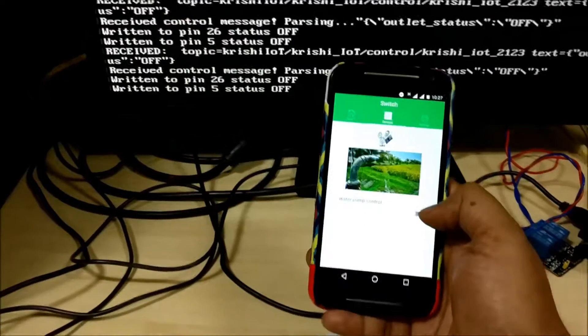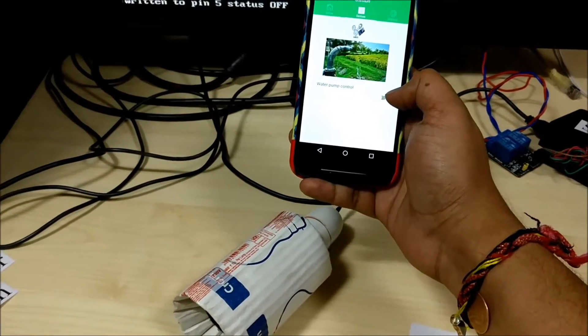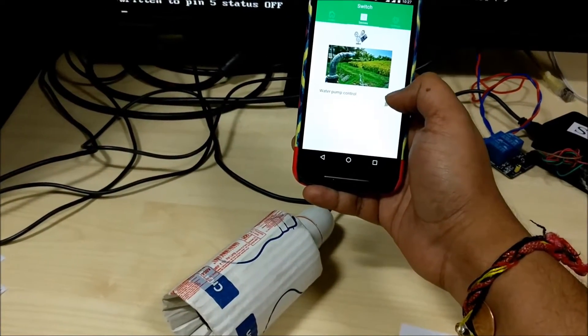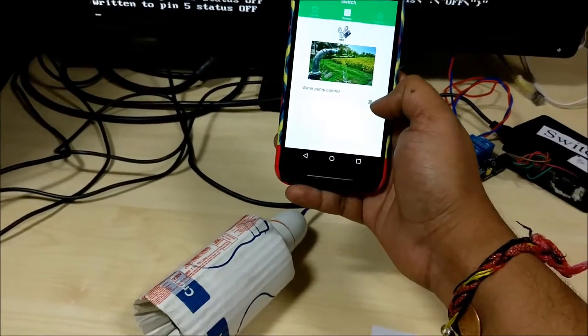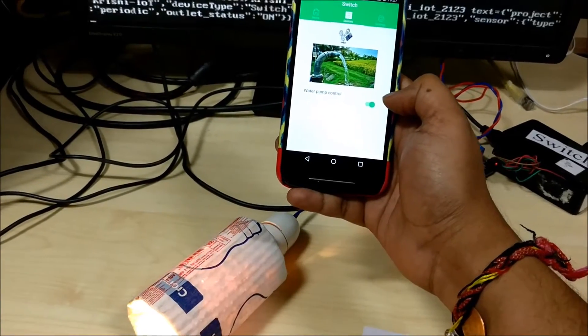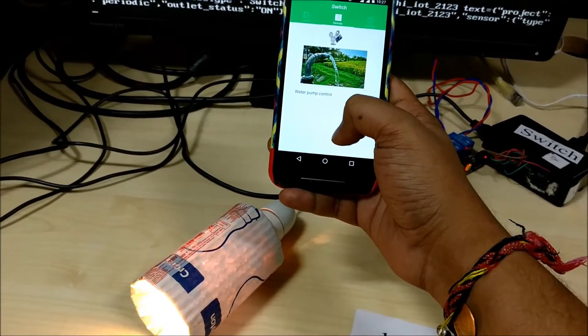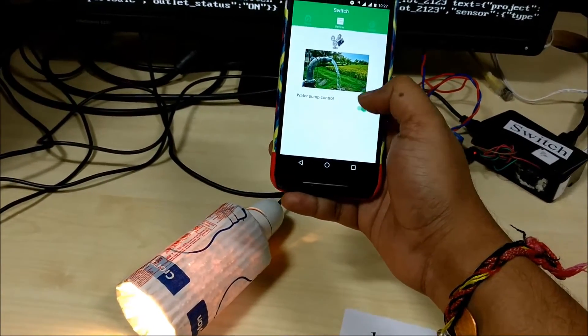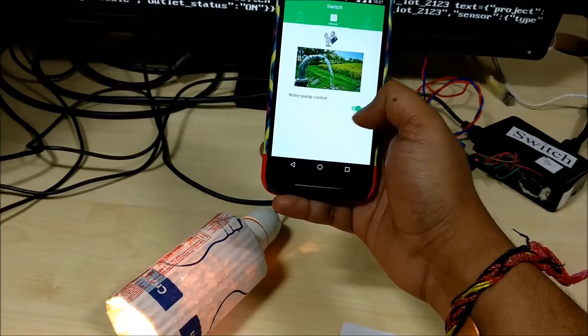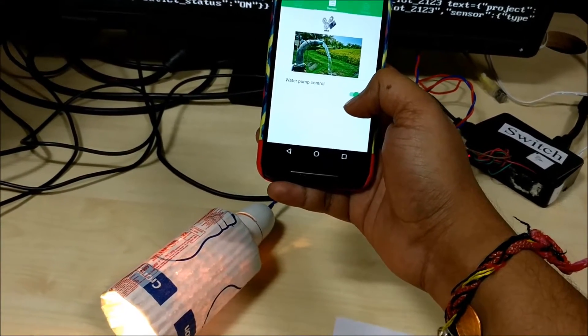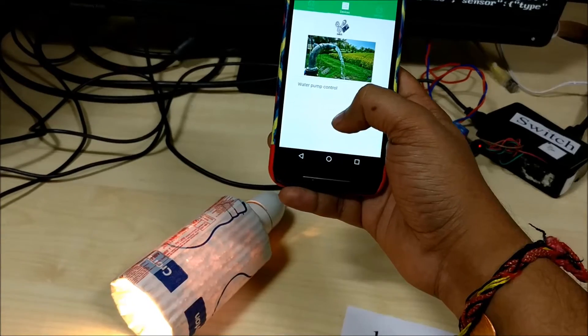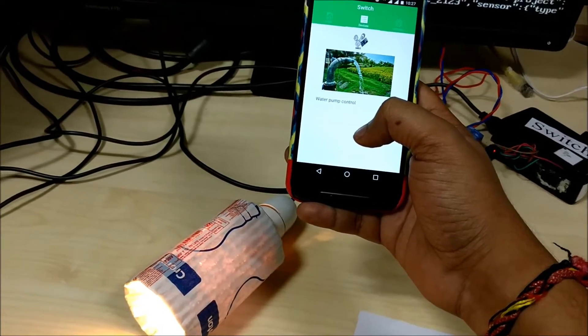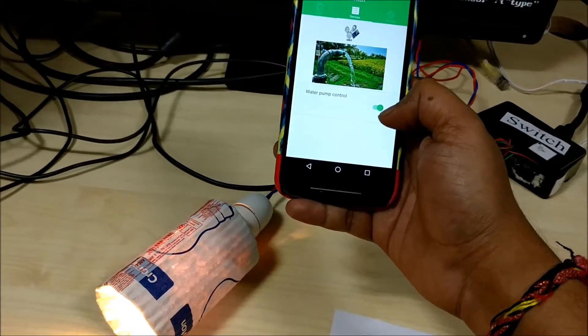Now let me turn on the pump. I tapped on the on button. Now as you can see it has switched on the motor. We are simulating the motor with the electrical bulb actually.